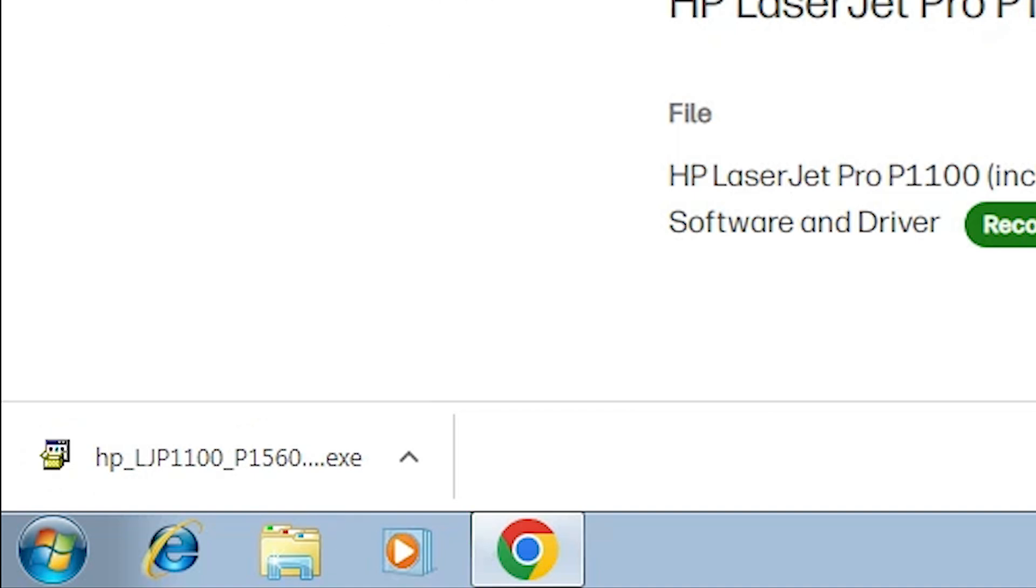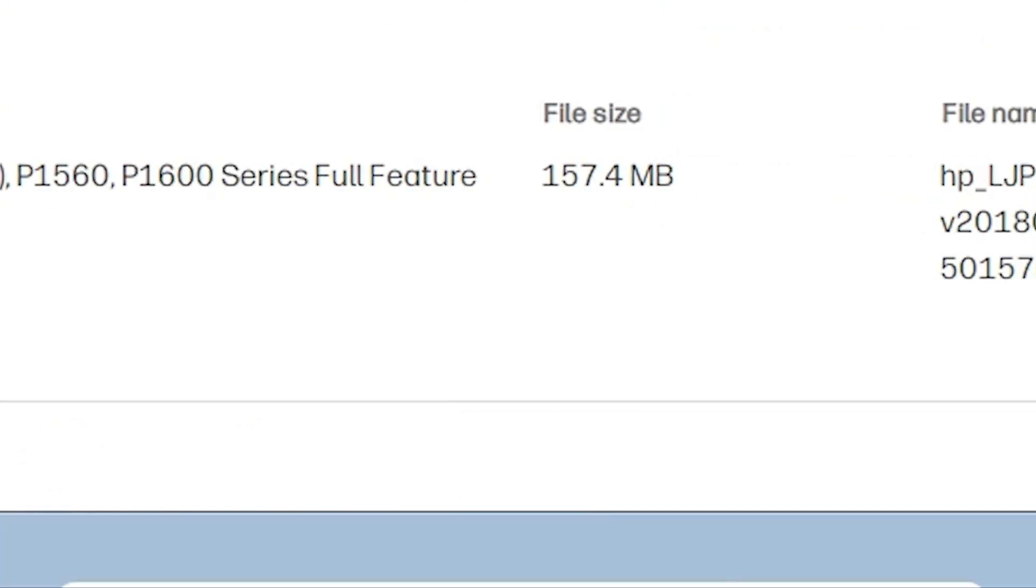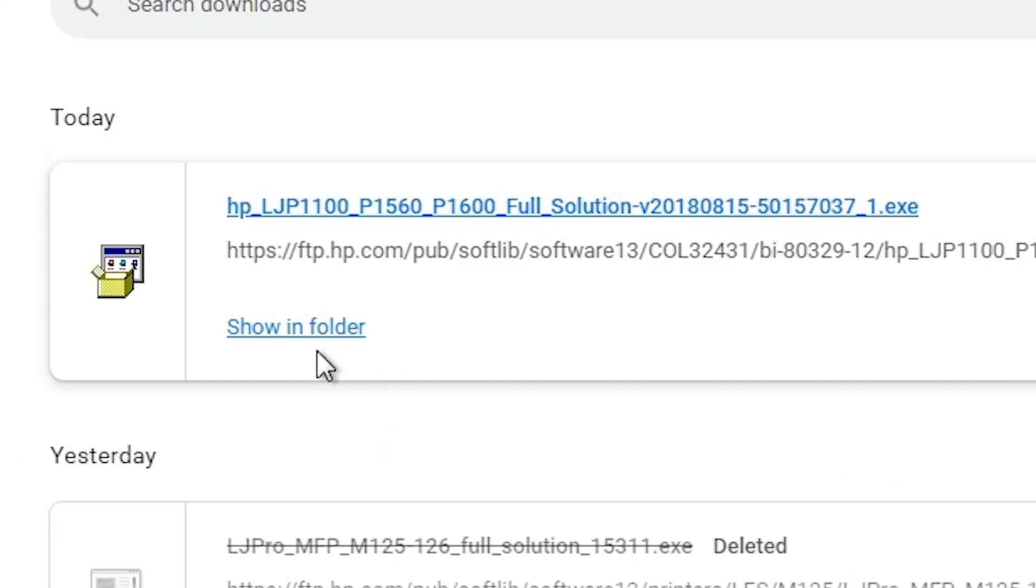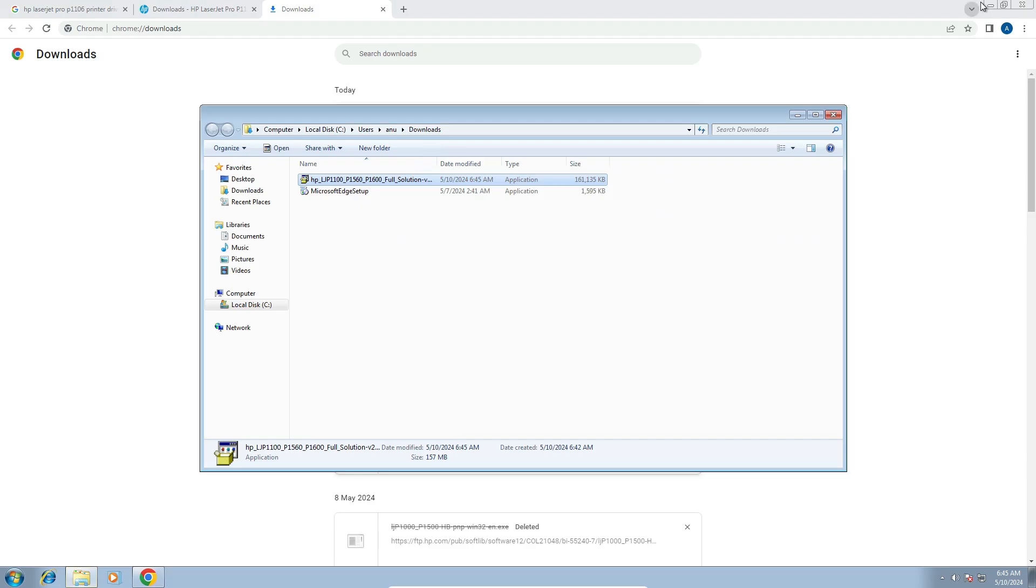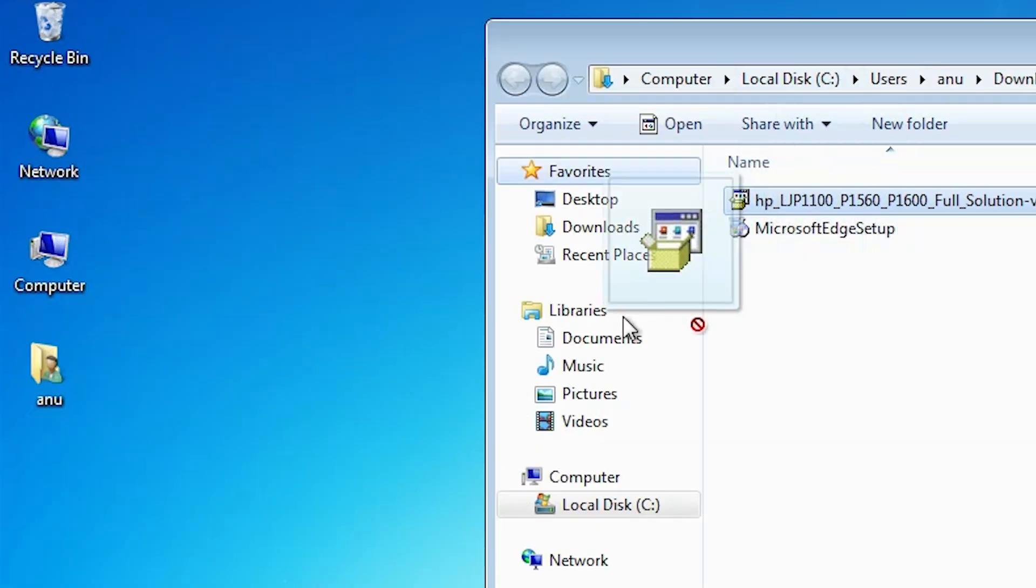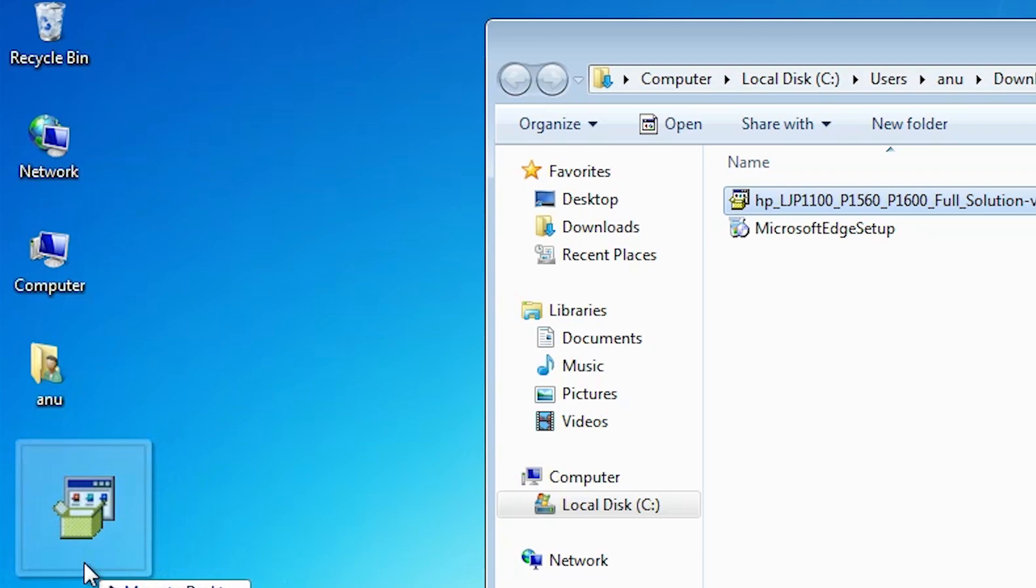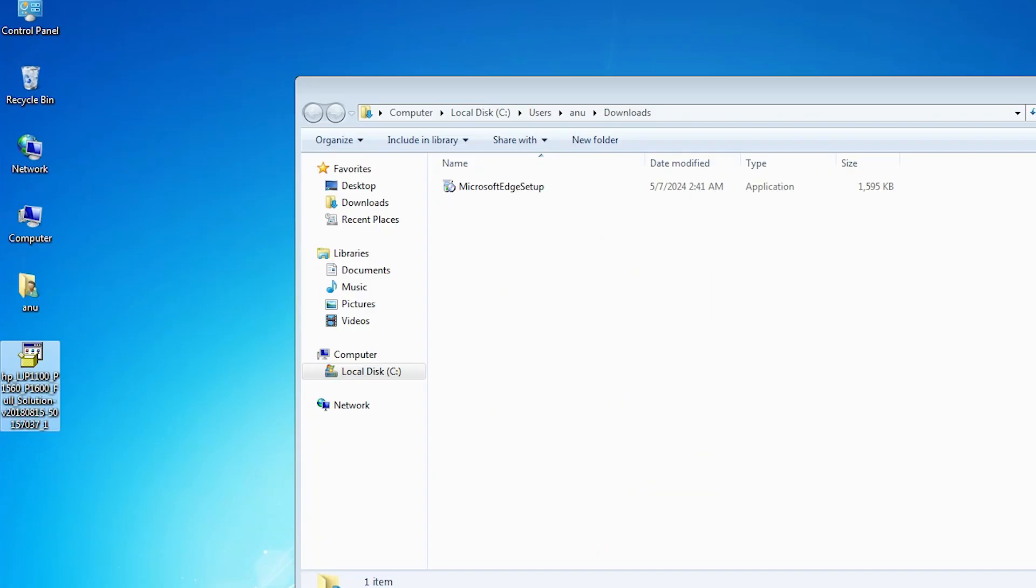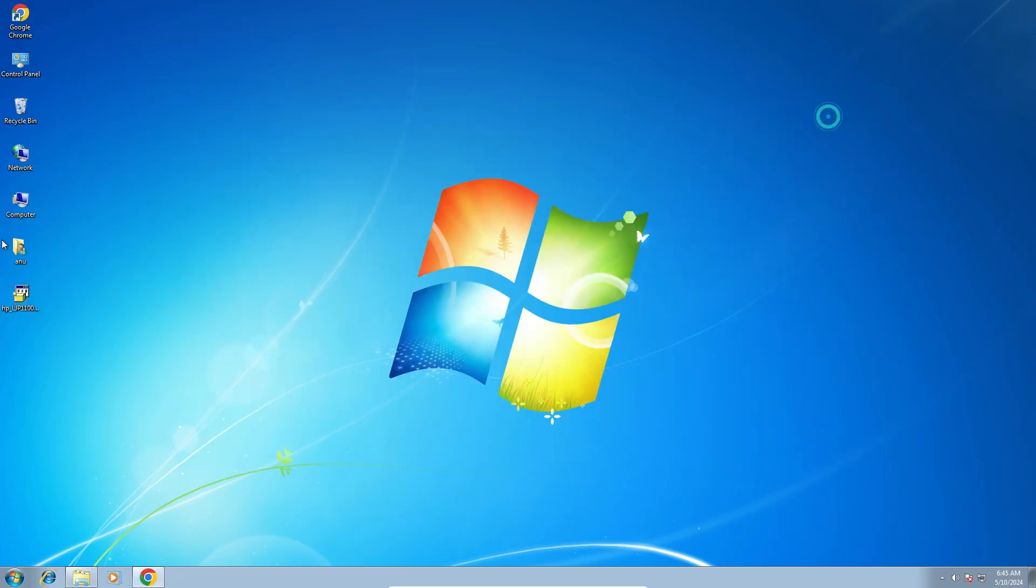Our download is completed now. Go to the show all. Click on show in folder. Minimize it. Here we find our printer driver drag this setup file to desktop. Close it.